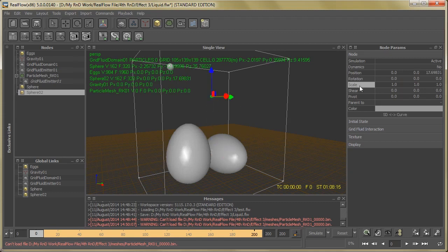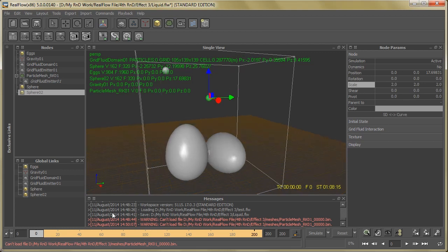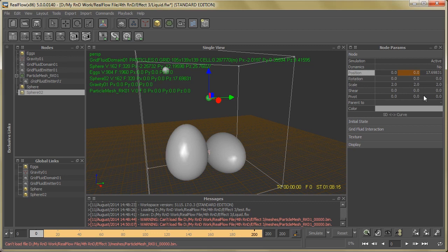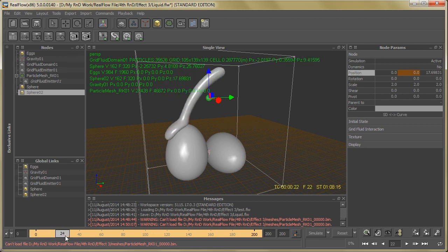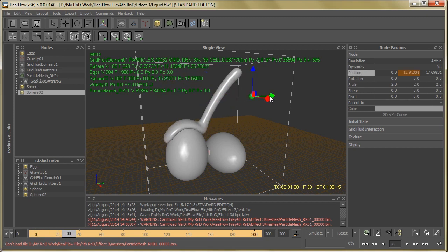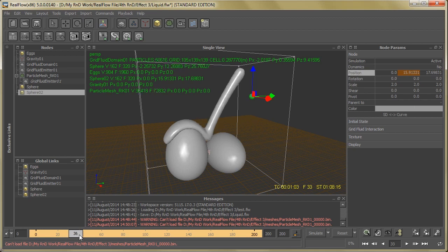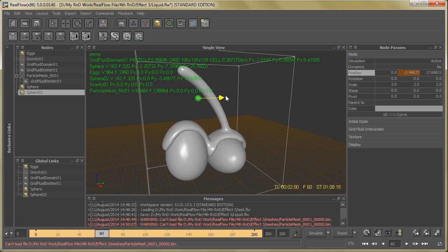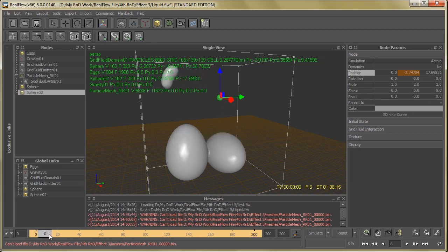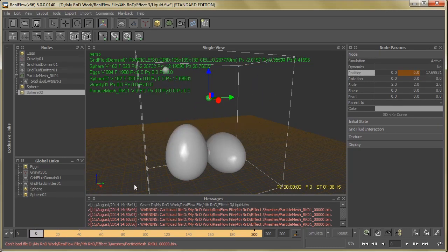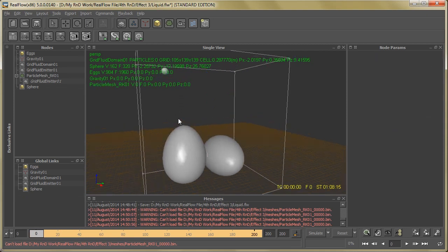Now on frame zero, just set the position. Then go to frame 30 and change the position - make it 15. Again, right click on it and select Add Key. Then go to frame 60, go back to our previous position, and again hit Add Key. So you can see the animated sphere. This is a very simple step.